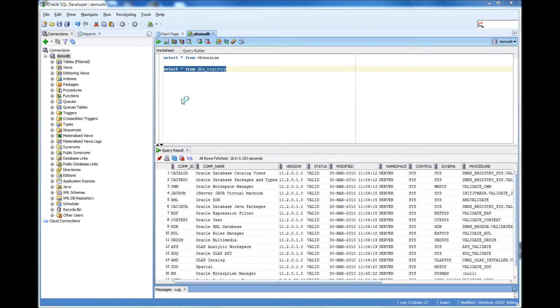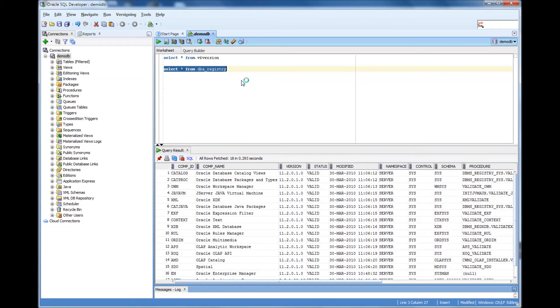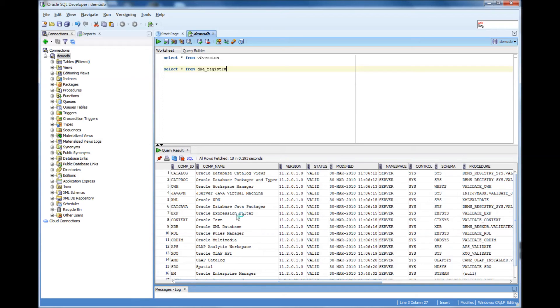And there is one more command, which is select star from DBA_REGISTRY. If you run it, you can find out what are the other components that are installed along with this database.